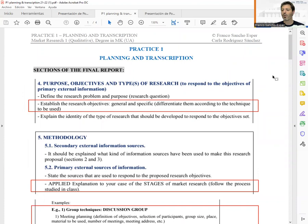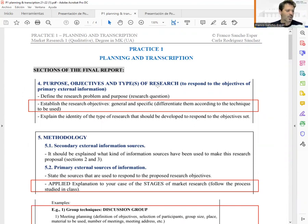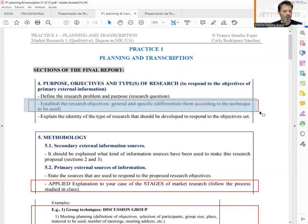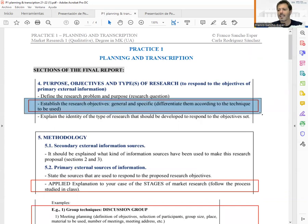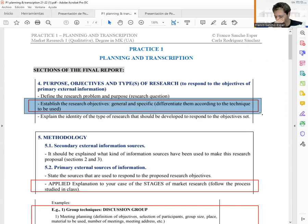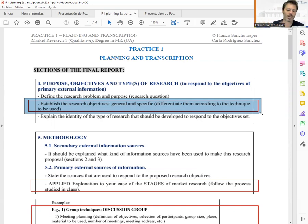We are going to follow the steps included in our marketing quality research process. Section number four is related to the purpose, objective, and title of research. In this case we are going to focus on the research objectives. I want to highlight that before you plan or design a qualitative marketing research, it is very important to take into account the objectives of the study.